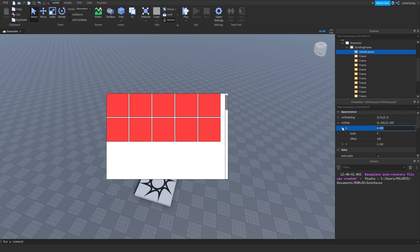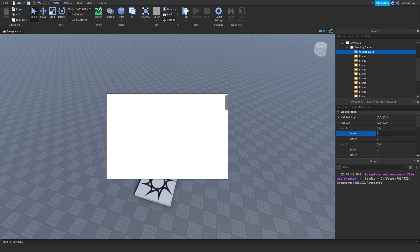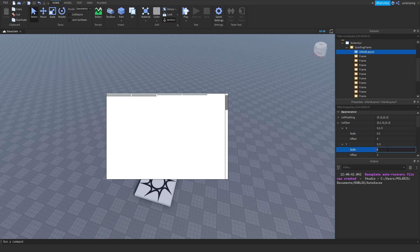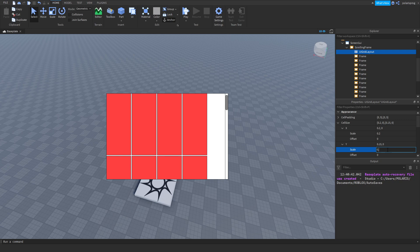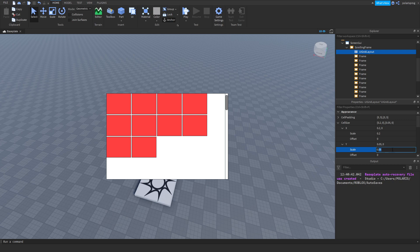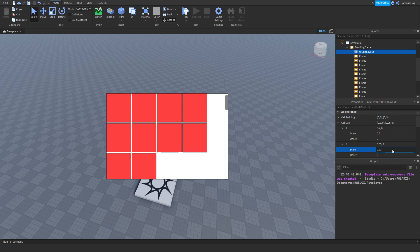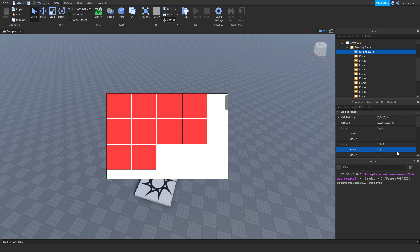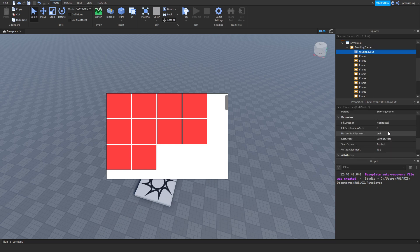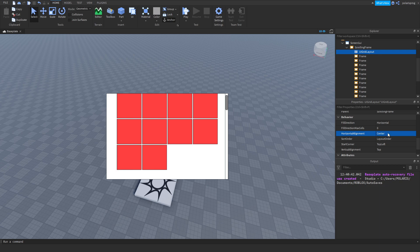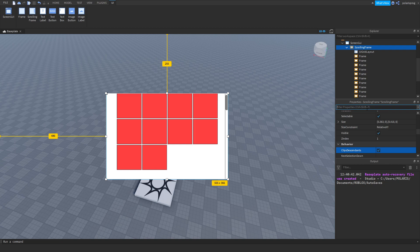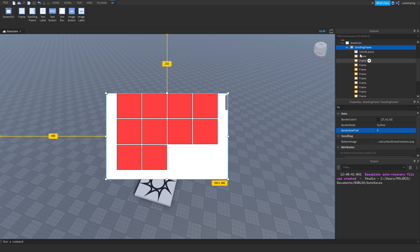Now I'm going to change the cell size to scale so the offset should be 0, and the offset for Y should also be 0. The scale for X should be around 0.3 and the scale for Y should be around 0.06 — I'll dial it in. I'll change the horizontal alignment to center so that the frames are centered, and set the border size pixel to 0 for the scrolling frame.